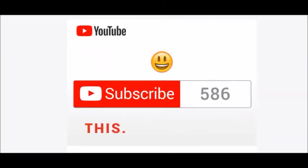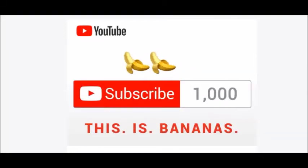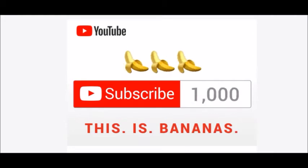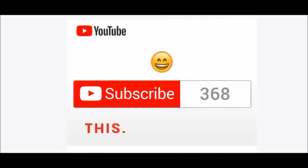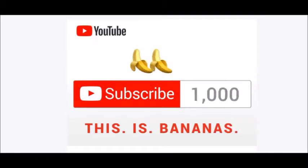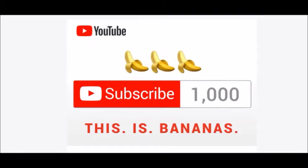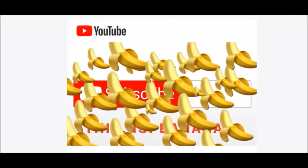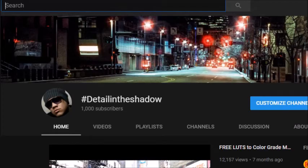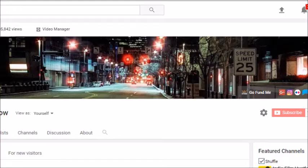So you have 1,000 subscribers, what's next? Once you've reached that plateau of 1,000 subscribers and 4,000 hours of watch time, you want to go to your page then go to your Creator Studio.